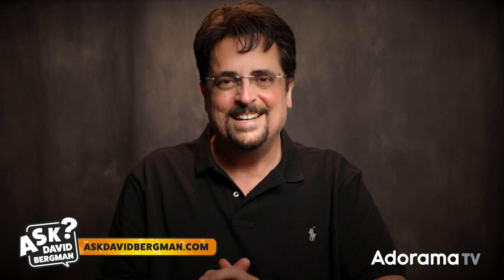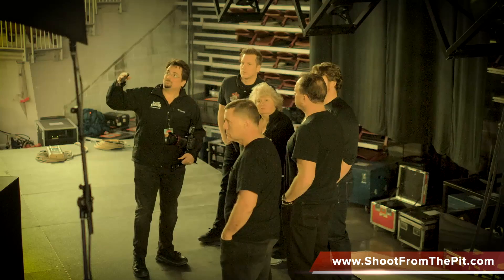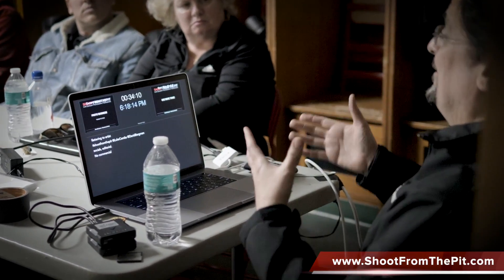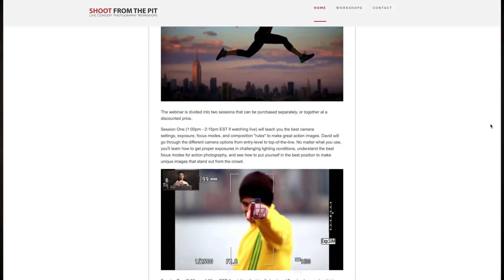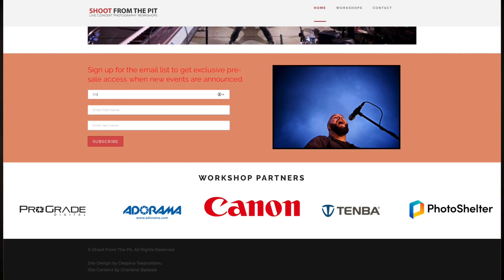Hey there everybody, welcome back. Here I am, as always, answering your photography questions. Don't forget to go to AskDavidBergman.com to ask your own photo questions — I just might pick it to answer on a future show. Also, I'm finally back on tour with Luke Combs, and I'm planning on doing more live concert photography workshops, hopefully this fall. Go to ShootFromThePit.com and sign up for the email list. You'll get a 24-hour presale before the workshops are available to everyone else.